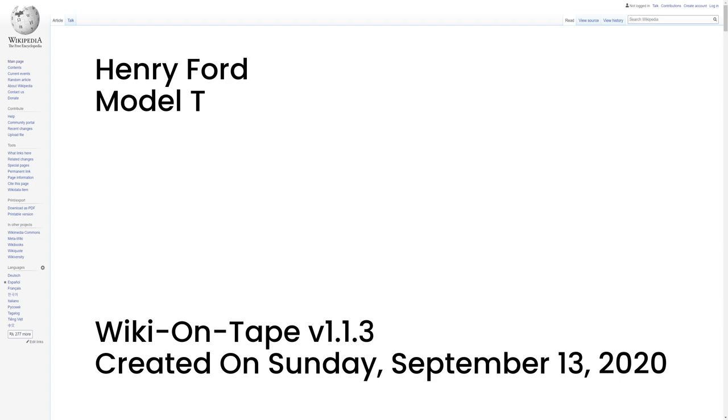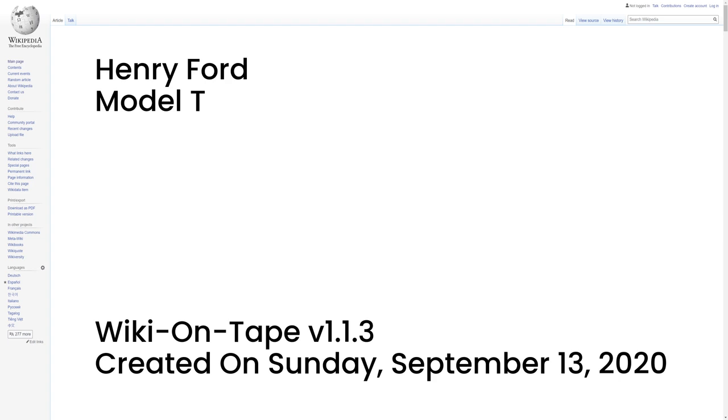It was so cheap at $825 in 1908, $23,480 today, the price fell every year, that by the 1920s, a majority of American drivers had learned to drive on the Model T. Ford created a huge publicity machine in Detroit to ensure every newspaper carried stories and ads about the new product. Ford's network of local dealers made the car ubiquitous in almost every city in North America. As independent dealers, the franchises grew rich and publicized not just the Ford but also the concept of automobiling. Local motor clubs sprang up to help new drivers and encourage them to explore the countryside.